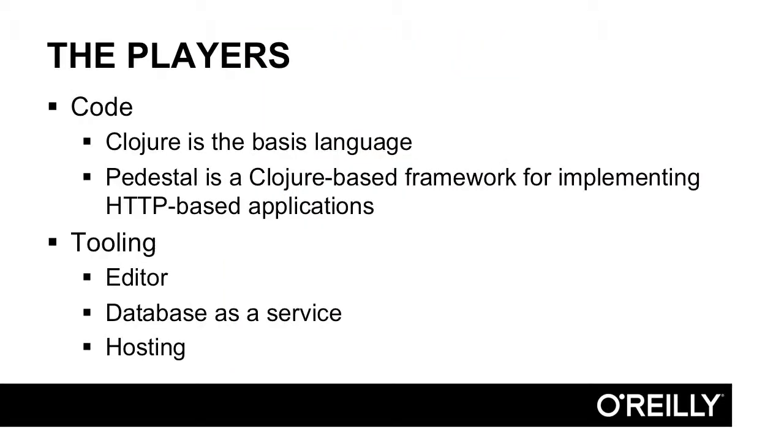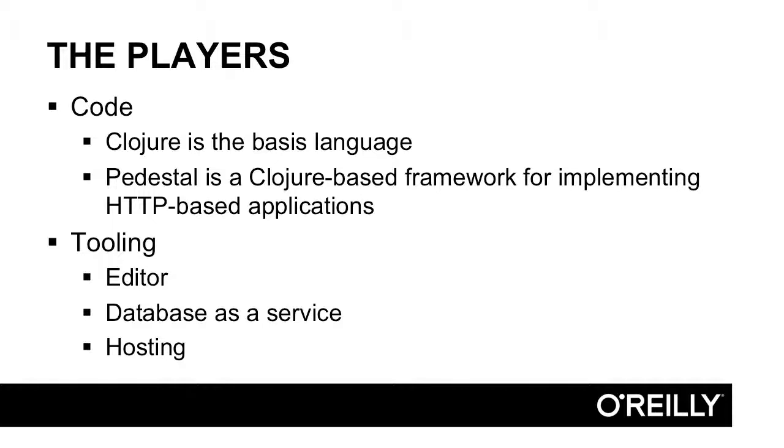Now, the things we'll be looking at, sort of in broad strokes, from the code level, use Clojure as our basis language. And on top of that, we use Pedestal, which is a Clojure-based framework useful for implementing HTTP-based services. For tooling, we'll have an editor, we'll talk more about it later, we'll use database as a service as hosted by compose.io and MongoDB, and for hosting, I'll show how you can use a service like Heroku to host one of these services that we'll create.